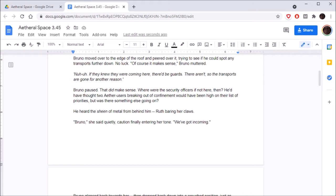That doesn't make sense, Serena spoke up again. Bruno moved over to the edge of the roof and peered over it, trying to see if he could spot any transports further down. No luck. Of course it makes sense, Bruno muttered. Nuh-uh. If they knew they were coming here, there'd be guards. There aren't, so the transports are gone for another reason. I love Serena so much.